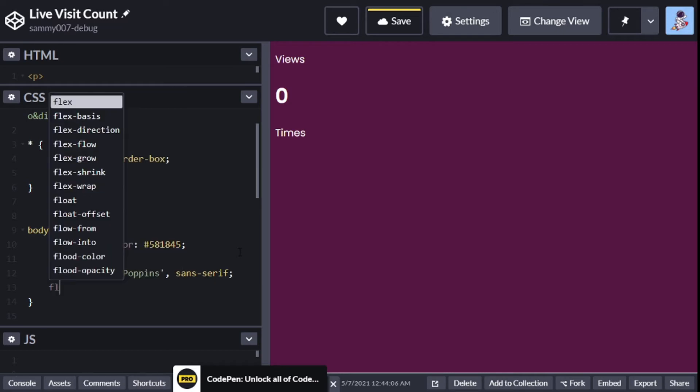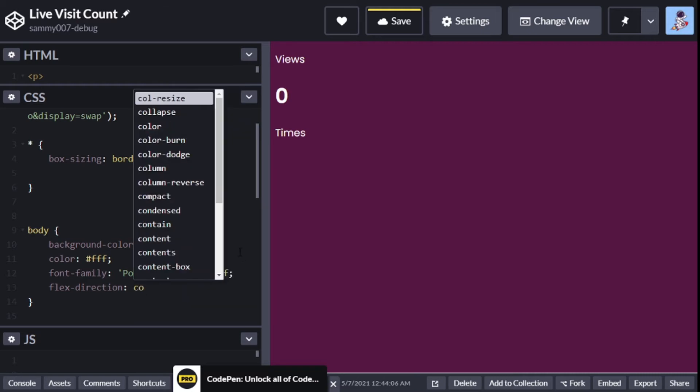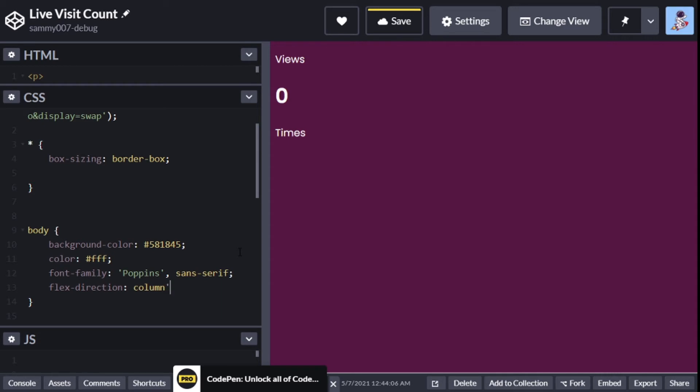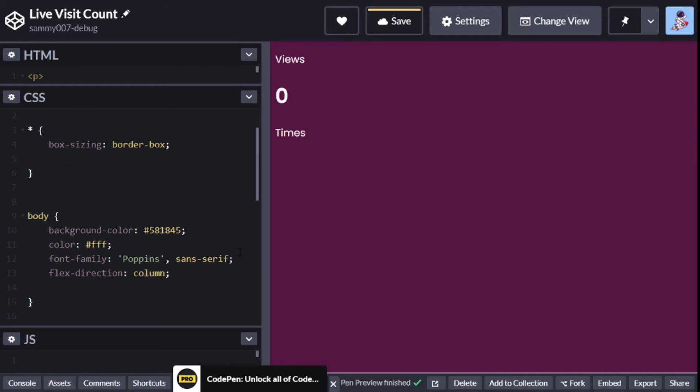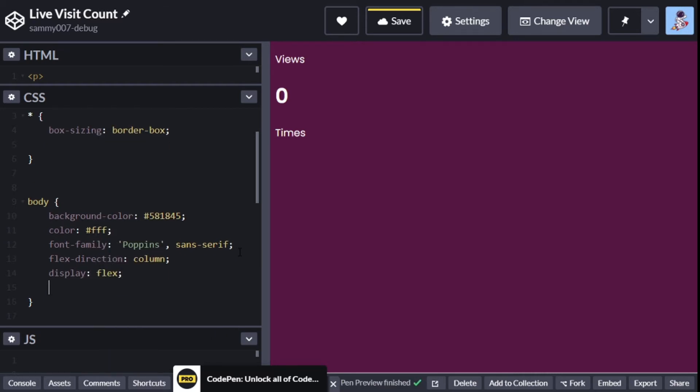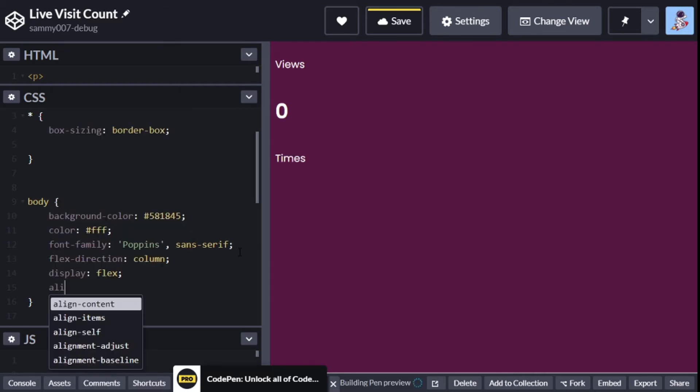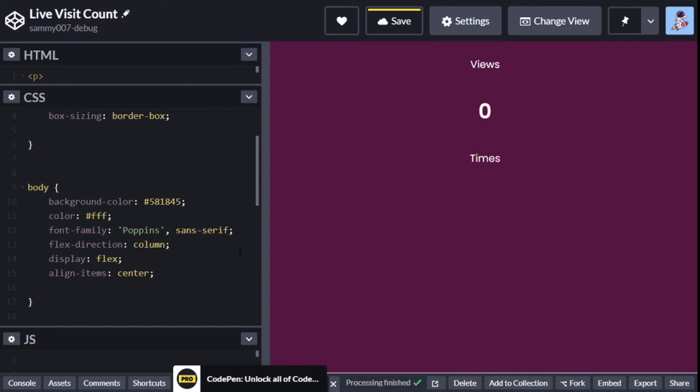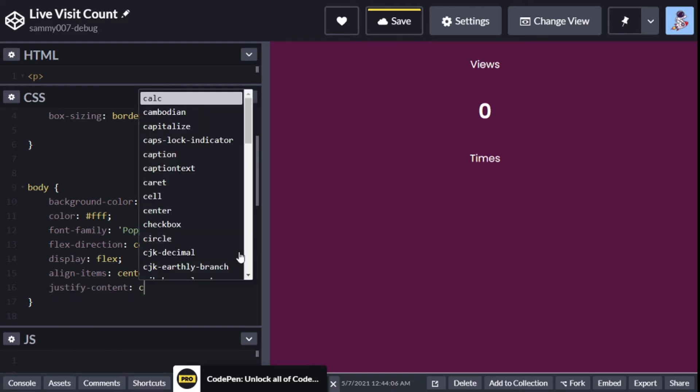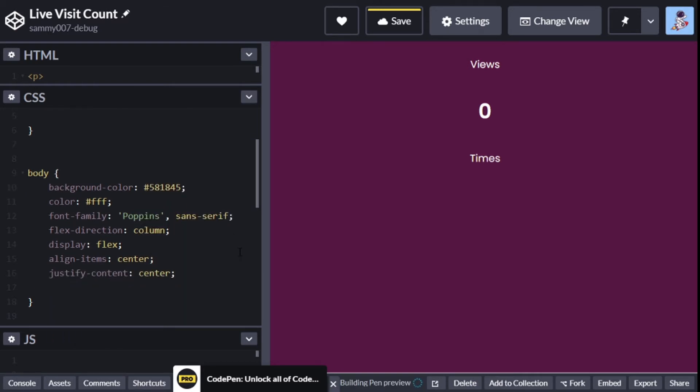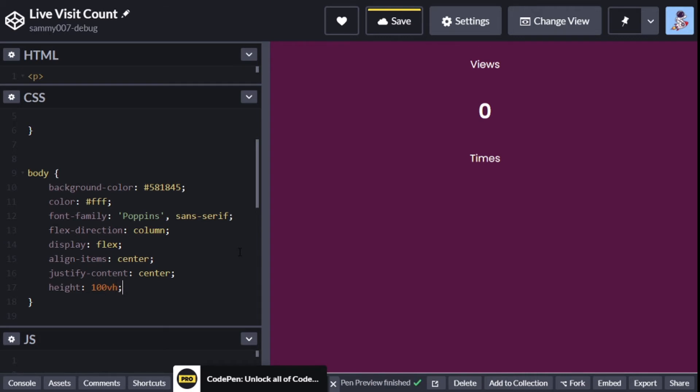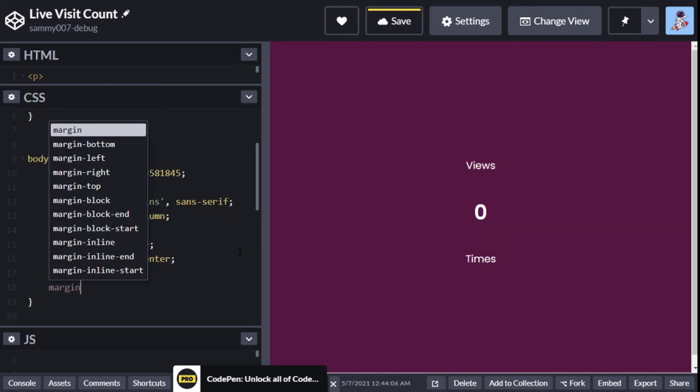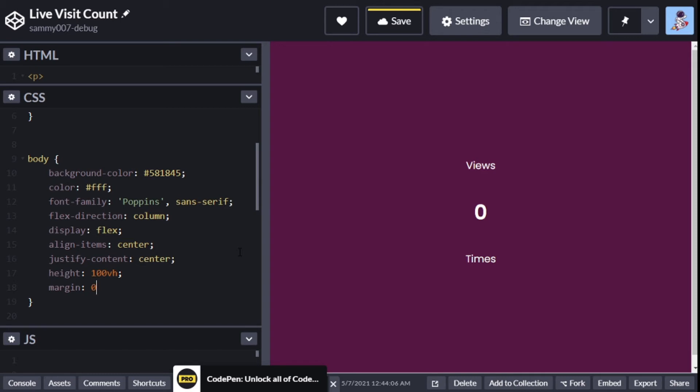The next one is flex direction of column, and also display flex. Then we add align items - not align content, align items - put them to the center, and also justify content center. Also add a height of 100vh and a margin of zero.